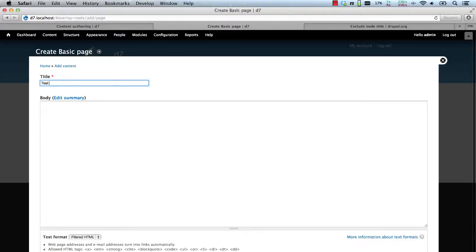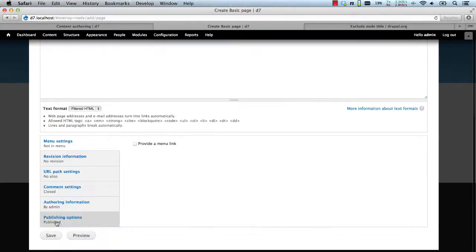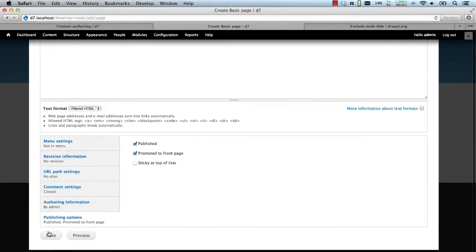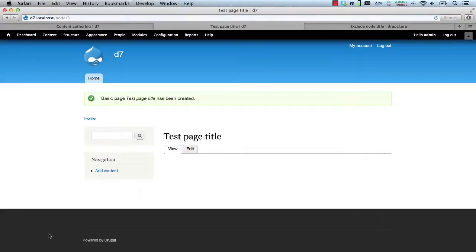Let's create test page title. And let's just push this to the home page so we can see it as a teaser.